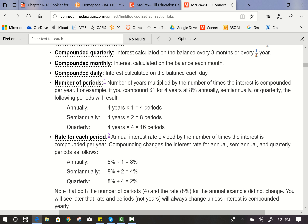The number of periods is the number of years multiplied by the number of times the interest is compounded per year. For example, if you compound $1 for four years at 8% annually, semi-annually, or quarterly, the following periods result: annually — four periods; semi-annually, compounded twice a year for four years — eight periods; quarterly, compounded four times a year for four years — 16 periods.